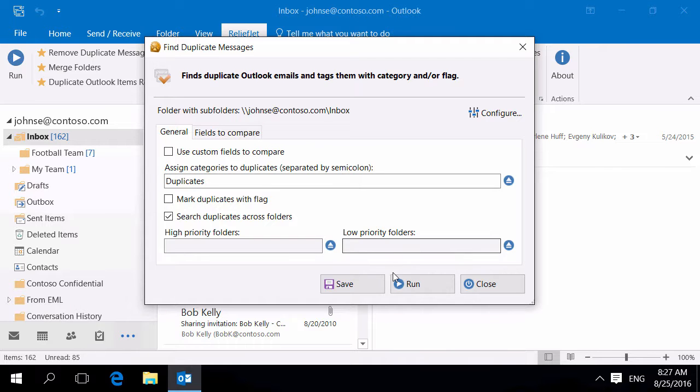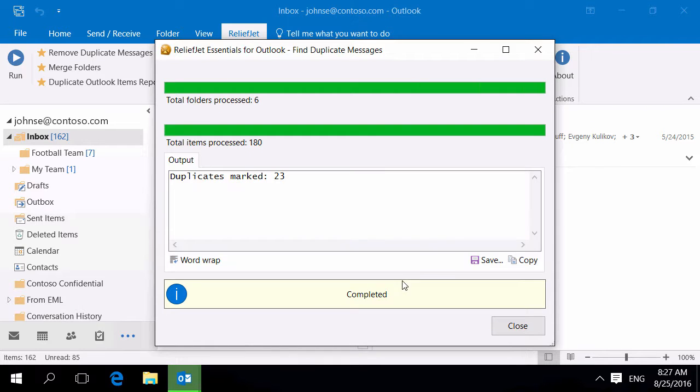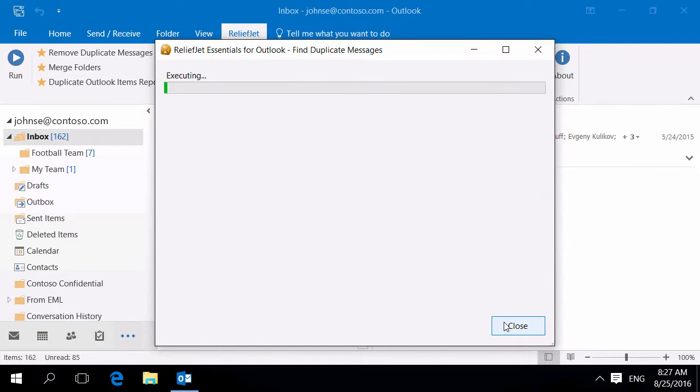Run the tool and wait until it finishes. At the end, the program will report the number of found duplicates.